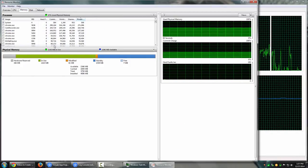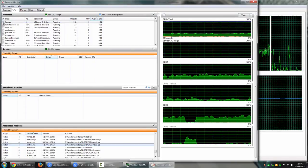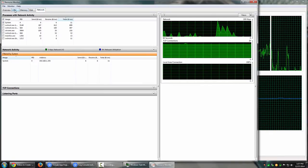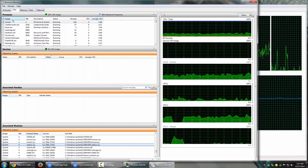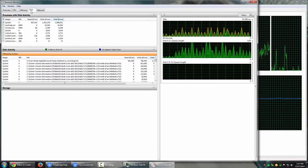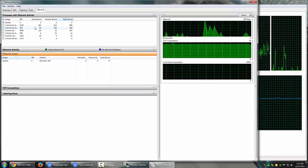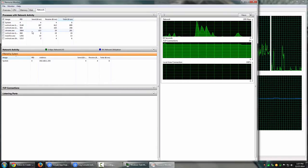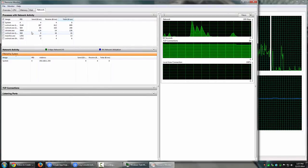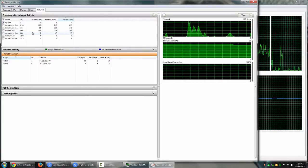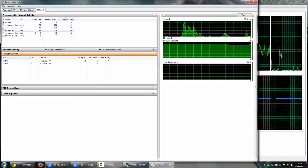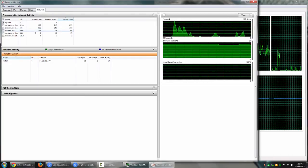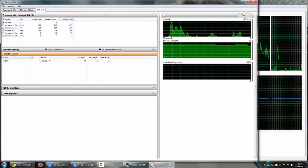One more important thing to note: when you select a particular process under one tab, it is automatically selected under all other tabs as well. So if I selected System under the CPU tab, it also appears selected under Memory, Disk, and Network tabs. You don't have to manually reselect processes across different tabs — Resource Monitor takes care of that automatically.